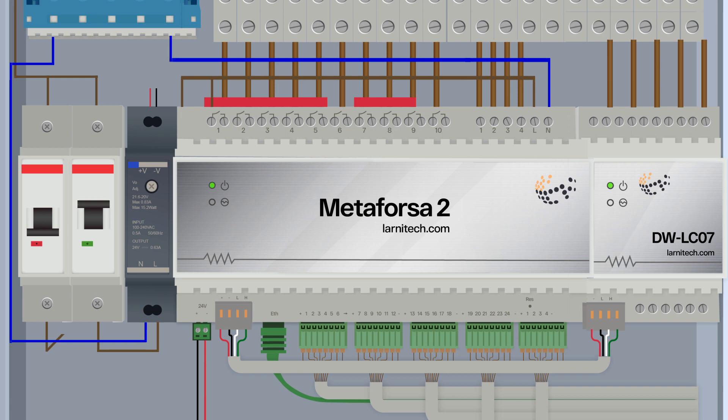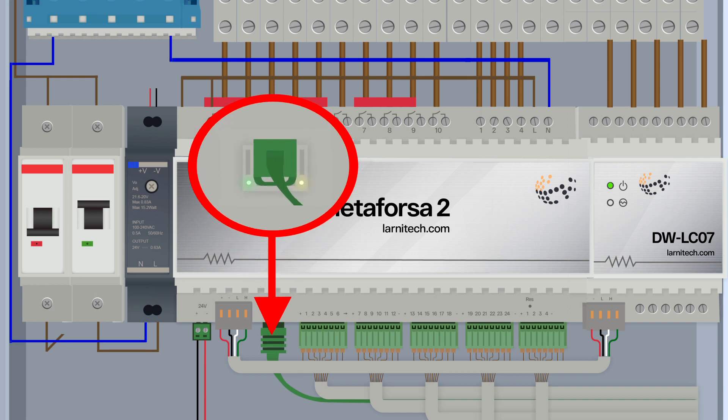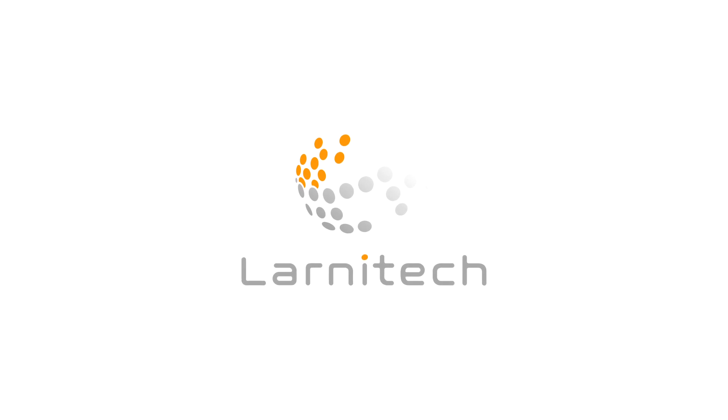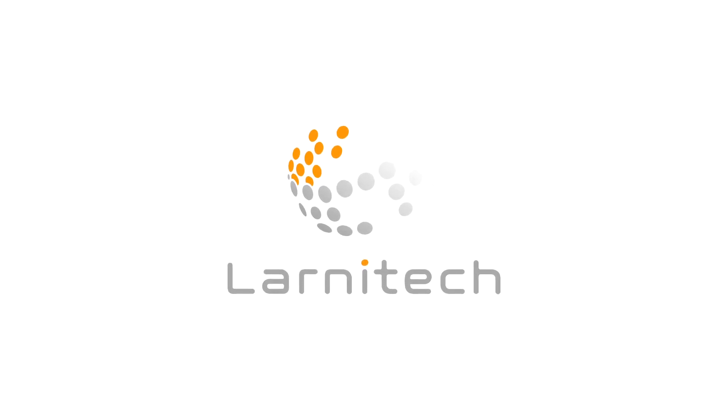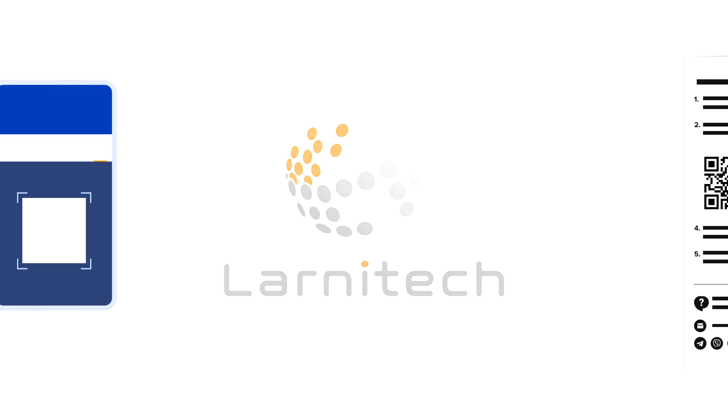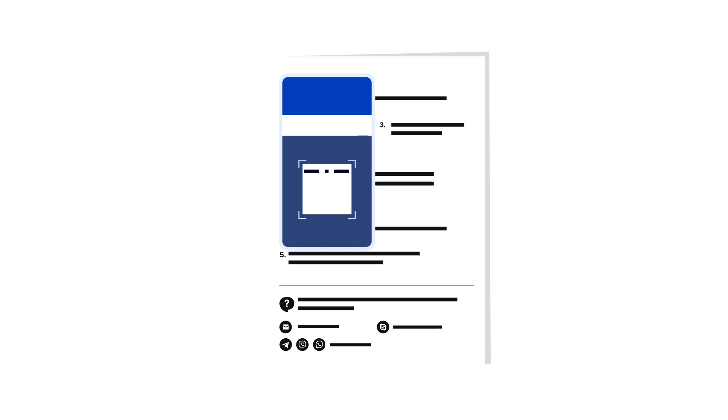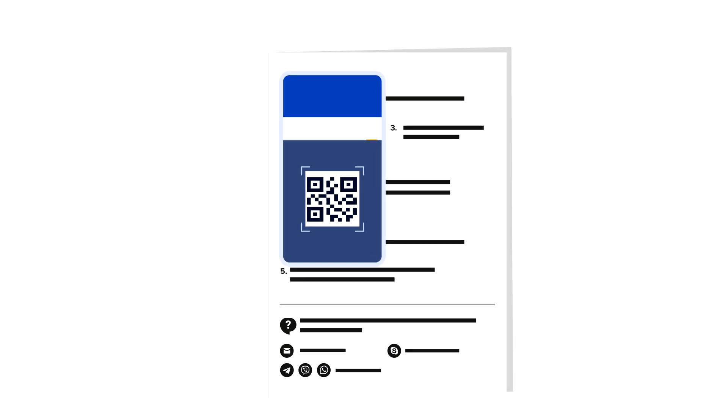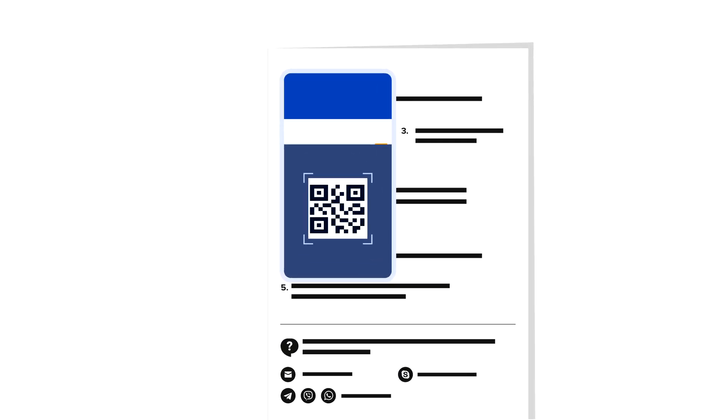Supply the power to the Metaforza unit without supplying it to the load. Make sure that the indication on the module has been turned on, as well as the Ethernet slot LED lights. Install the Lanetech app on your smartphone or tablet. For this, use the QR code which you can find in the Metaforza set instruction manual.